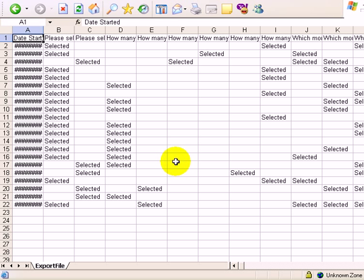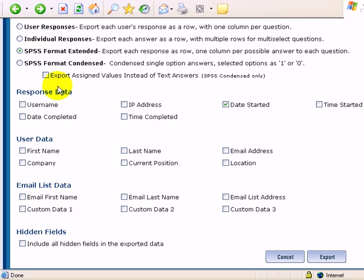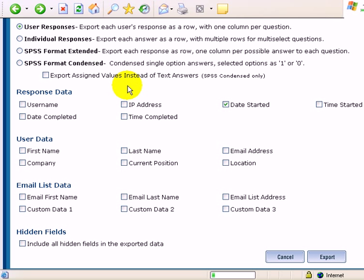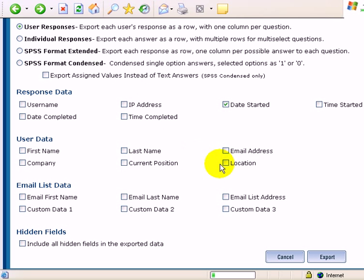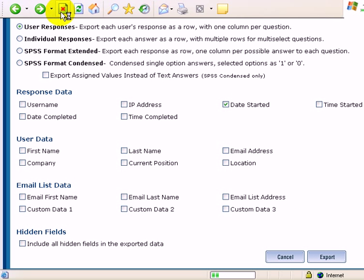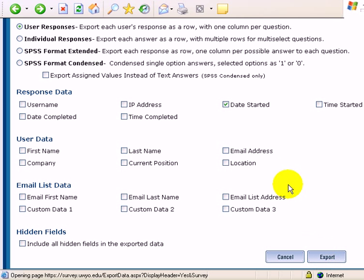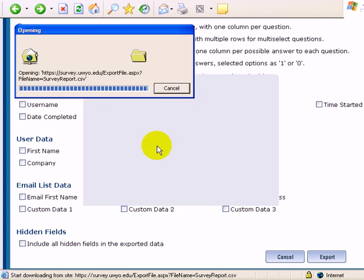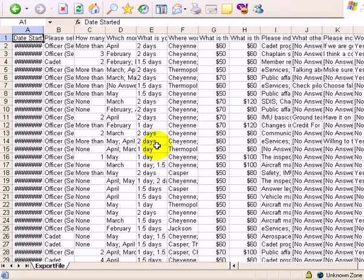That apparently didn't go well. So, we're not going to use that one. So, it looks like my best result here is going to be the user responses. Everything on one row and one column. Try that again. And that's going to be my best result.